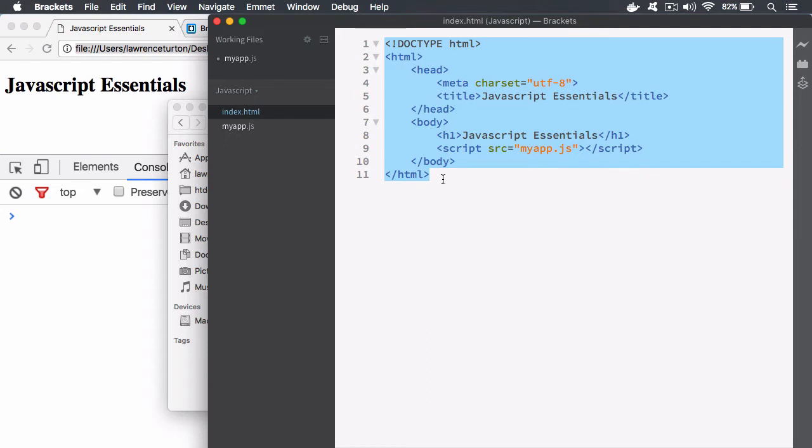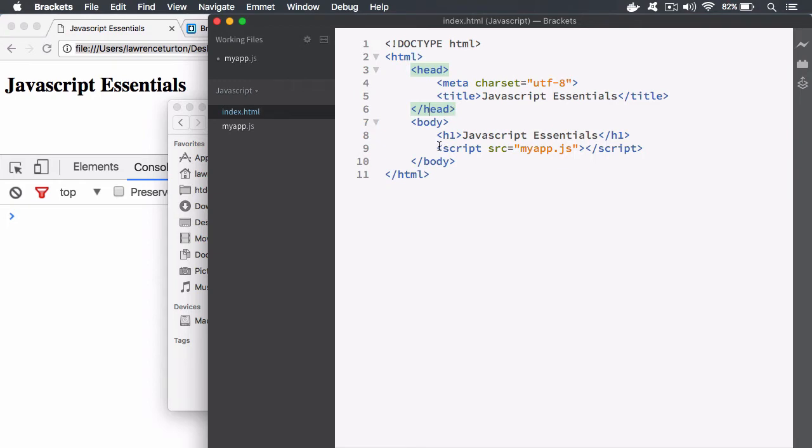You have the basic markup that you need to create a simple HTML page. What we have right here is the script tags. When you use the script tags, what you're doing is you are linking to the JavaScript.